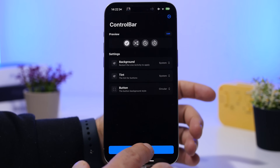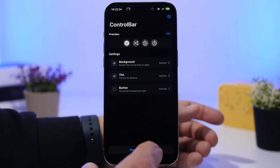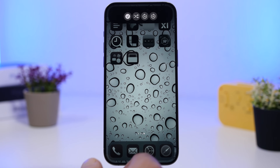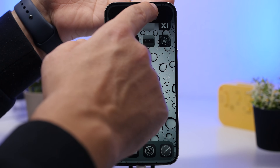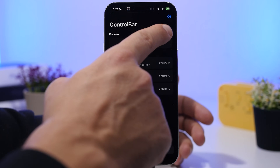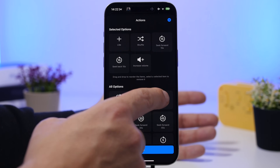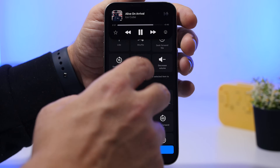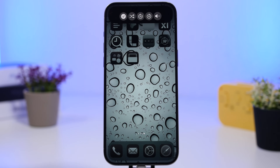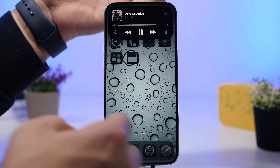Next up is Control Bar. It allows you to control your music from the Dynamic Island or using the Live Activity feature. You tap a button to start a Live Activity and the control bar appears, letting you move forward and backward in your music. With the native music app on iOS you can only play, pause, or skip — but with this app you get a bunch of other controls.